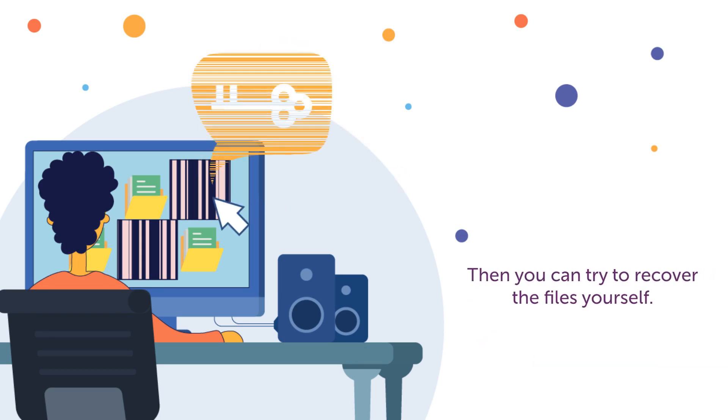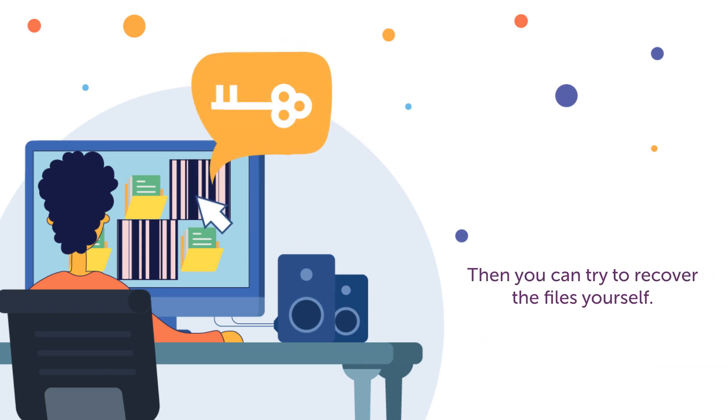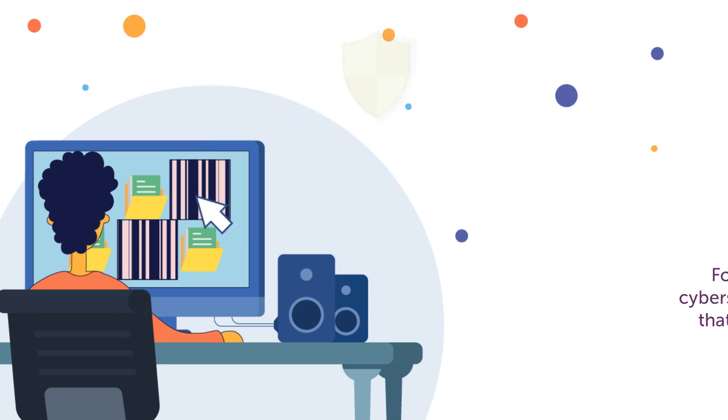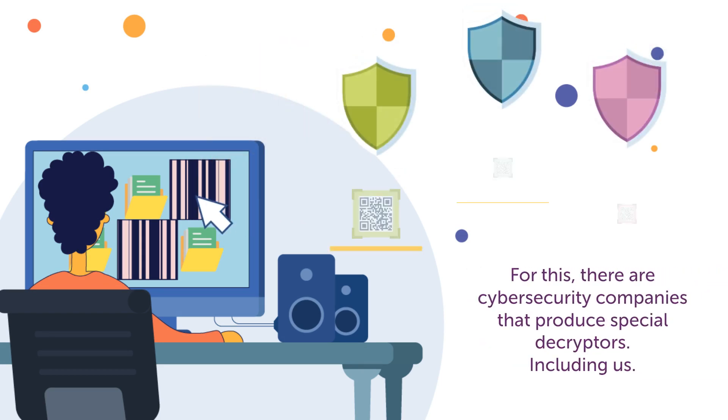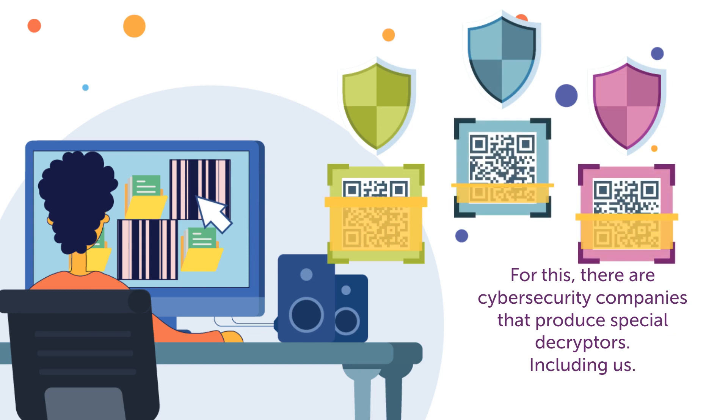Then you can try to recover the files yourself. For this, there are cybersecurity companies that produce special decryptors, including us.